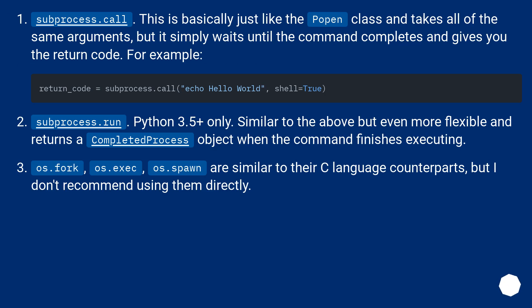subprocess.call. This is basically just like the popen class and takes all of the same arguments, but it simply waits until the command completes and gives you the return code. For example.